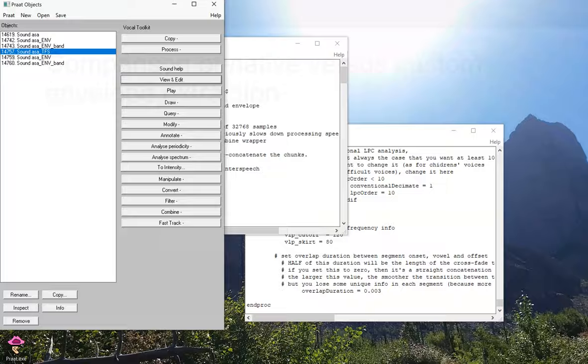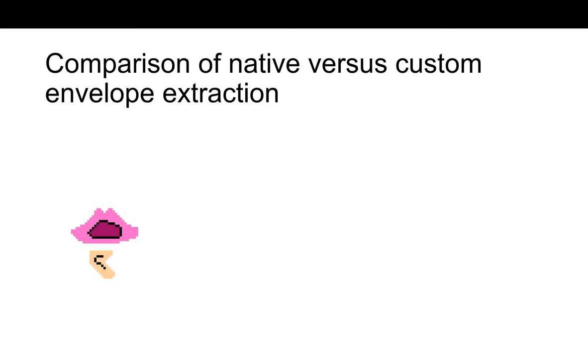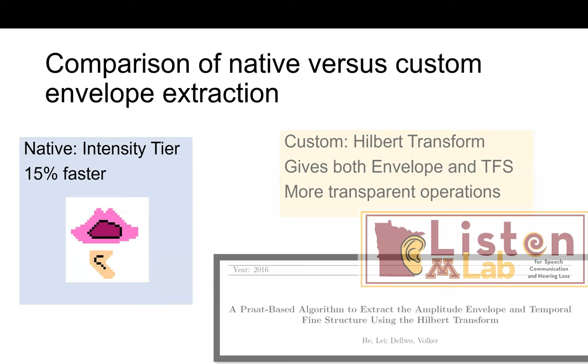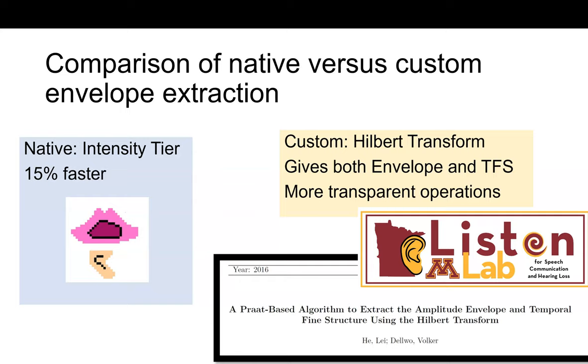If you're wondering why we're discussing two different ways to extract the envelope, here's why. Using the native intensity tier function in Praat is about 15% faster, because it's already been optimized by Praat's creators, Paul Boersma and David Weenink. However, the custom Hilbert transformation code gives both envelope and temporal fine structure, and my personal opinion is that it's more clear exactly what's going on mathematically. But it's up to you which one you're more comfortable with.